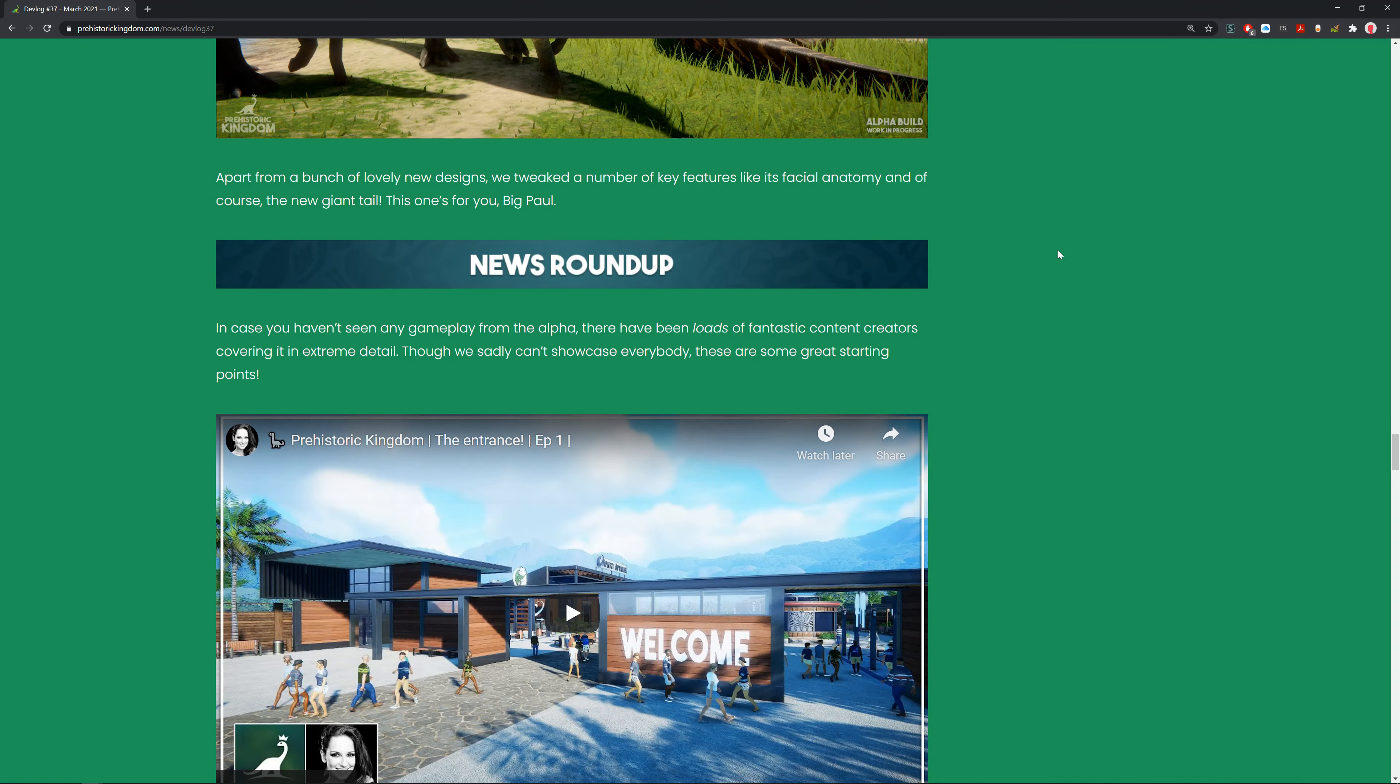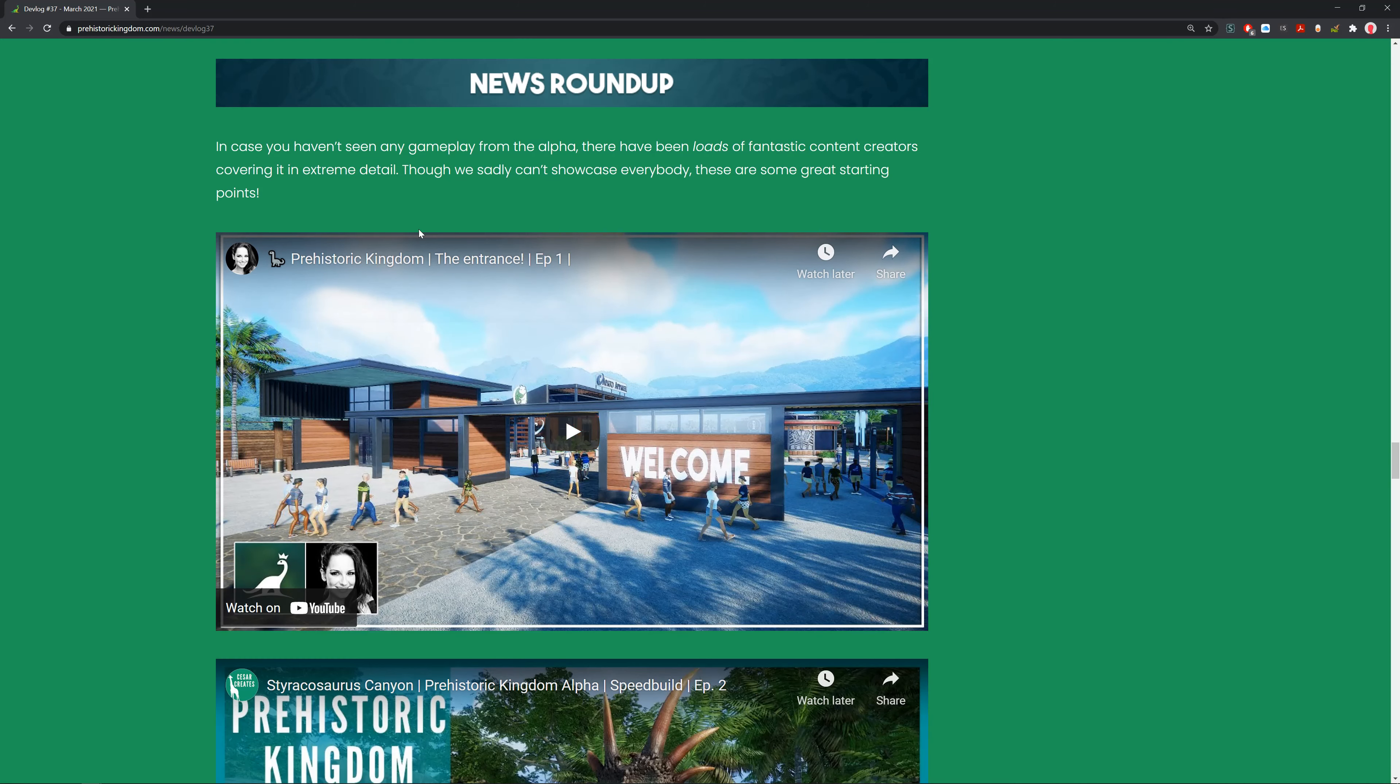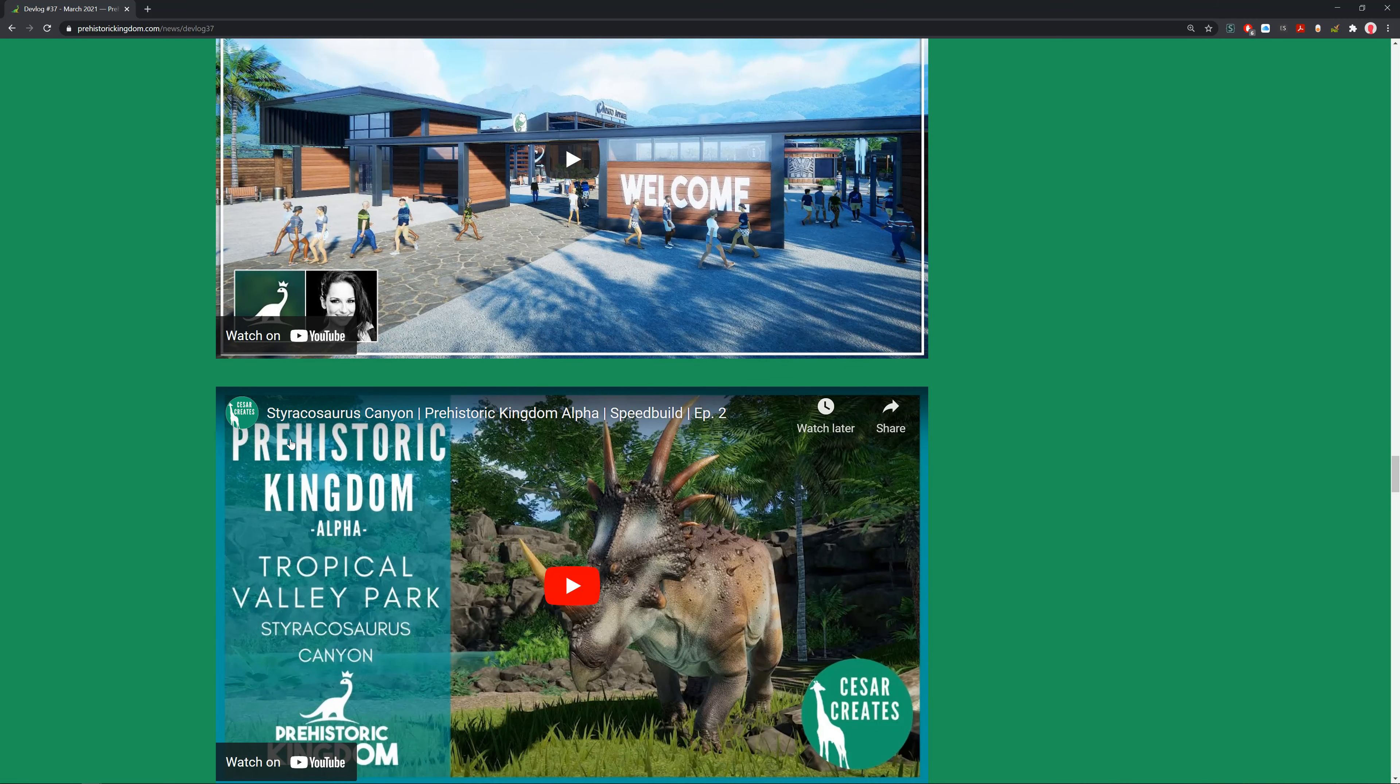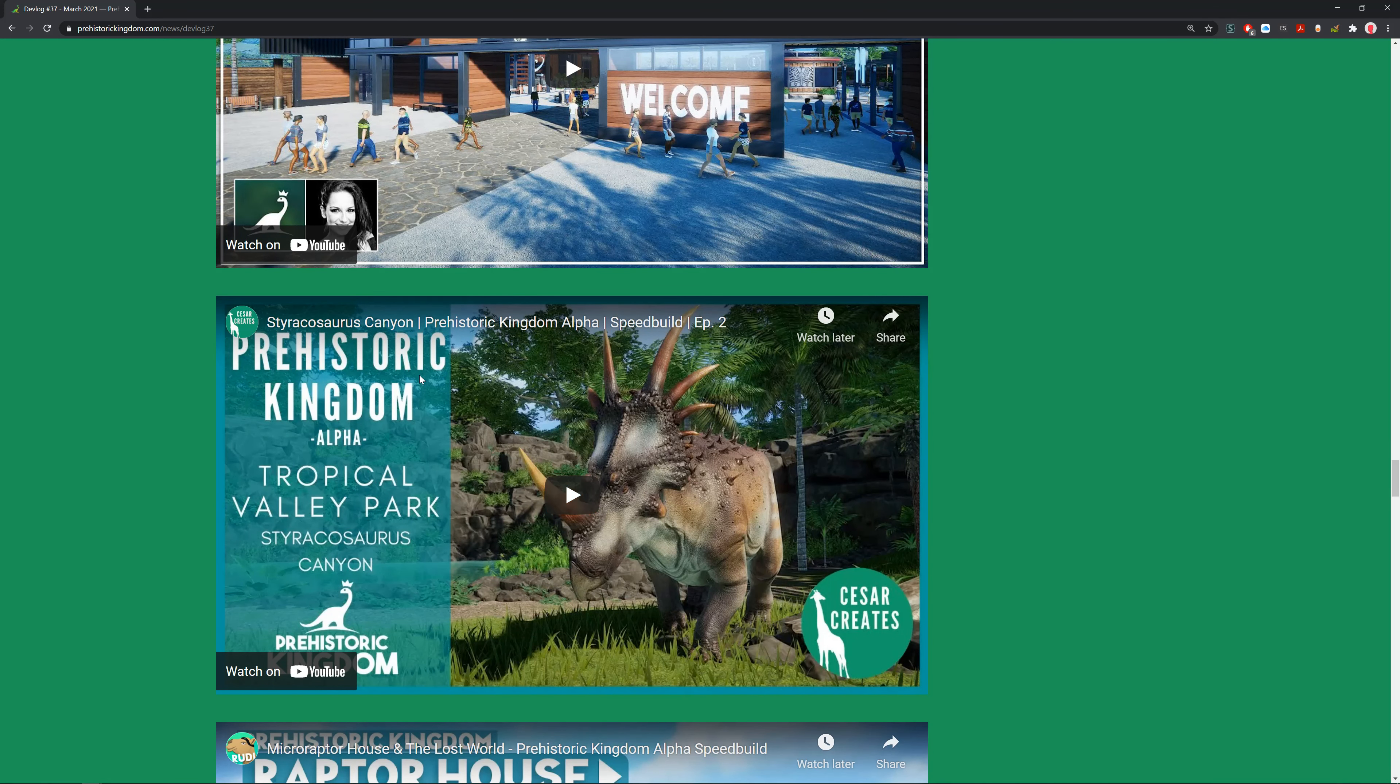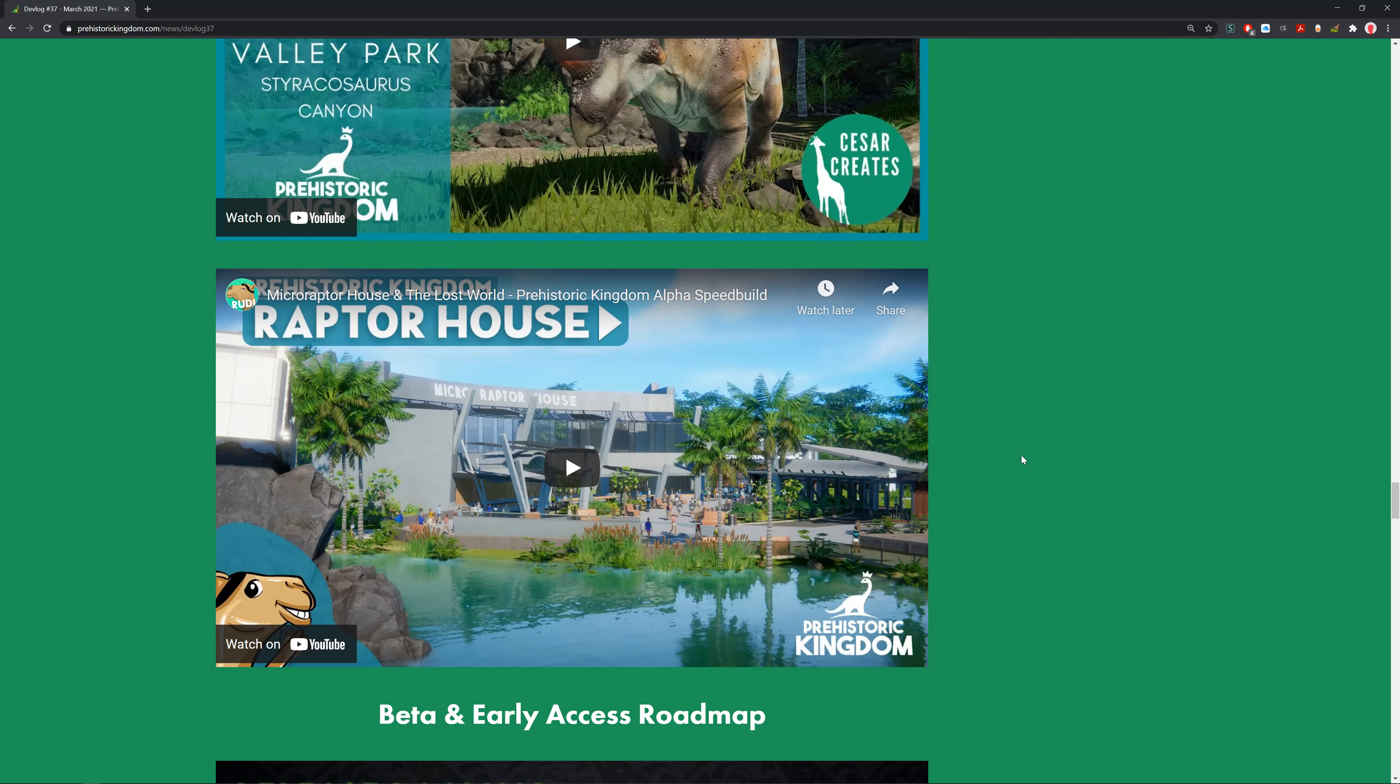News roundup. In case you haven't seen any gameplay from the alpha, there have been loads of fantastic content creators covering it in extreme detail, including me. We got The Lady Designer who does Planet Zoo mostly and she's doing Prehistoric Kingdom. We've got Caesar Creates - doesn't have too many subs but we should give him some support. And we have Rudy back again with the Raptor House.